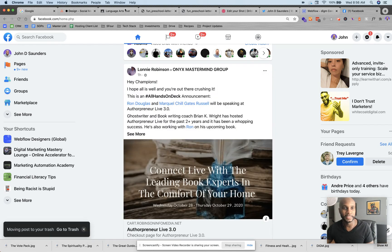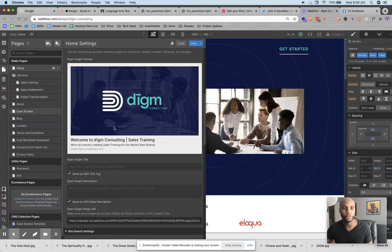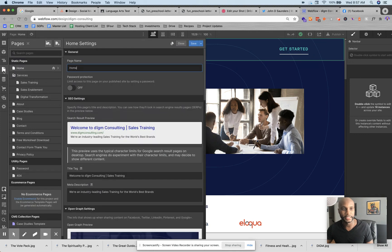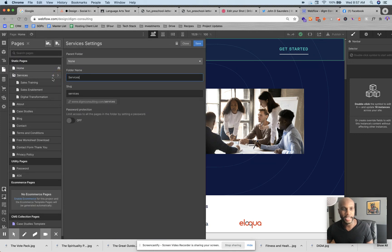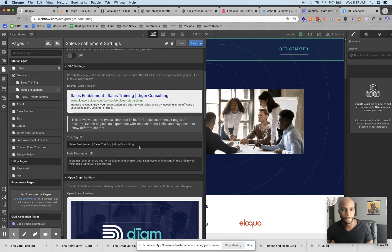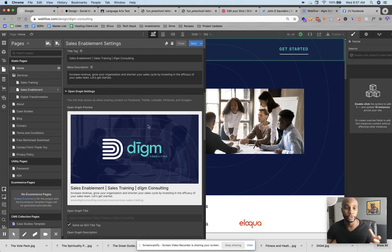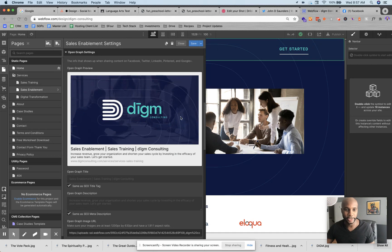With that being said, it's really easy to set up. All you do is go into the SEO attribute settings on your Webflow website — that's in the designer. Click on the left-hand side for pages, then click the little settings button next to that page. Scroll down to Open Graph settings — the info that shows up when sharing content on Facebook, Twitter, LinkedIn, Pinterest, and Google Plus — you'll see that right here.